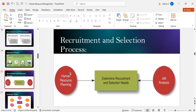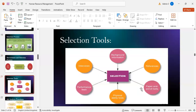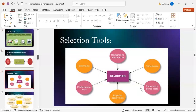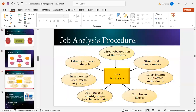The recruitment and selection process includes human resource planning, determining recruitment and selection needs, and job analysis. Selection tools include background information, references, paper-and-pencil tests, physical ability tests, performance tests, and interviews. Job analysis procedures include direct observation of the worker, structured questionnaires, individual employee interviews, employee diaries, job expert identification of major job characteristics, group interviews, and filming workers on the job.